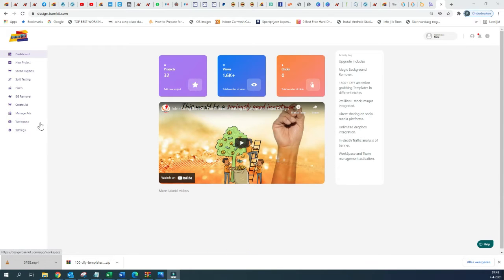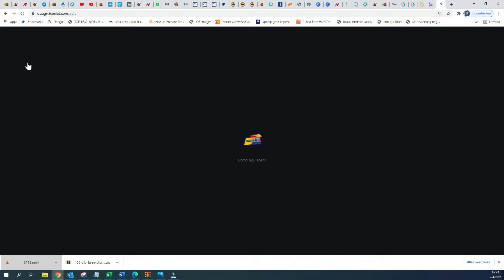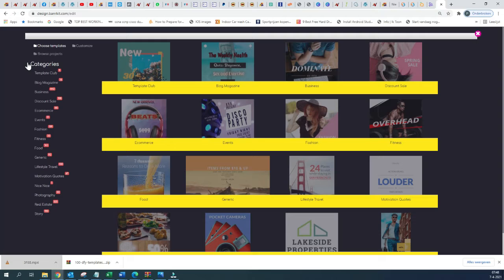To be able to access the templates we are going to click here on New Project, and it's going to take a short while before the templates are loaded. Once they are loaded — it's pretty fast as you can see — we have here on the left side of the screen different categories of templates.